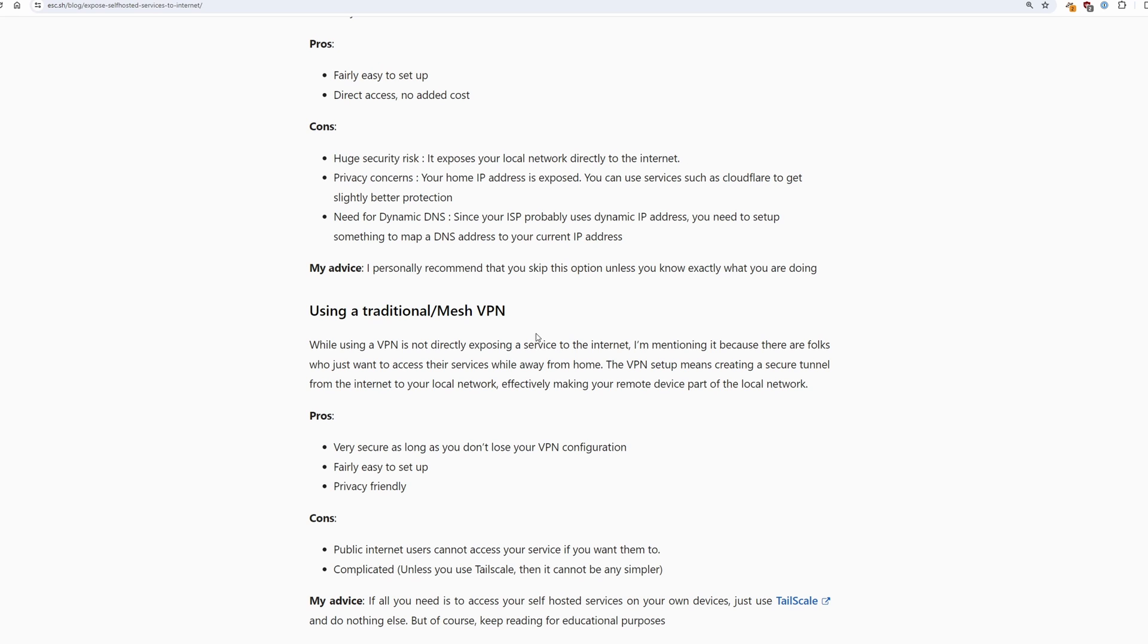Now of course you can use a VPN setup such as Tailscale but that would require that everyone who needs access to your service needs to be able to use that VPN.